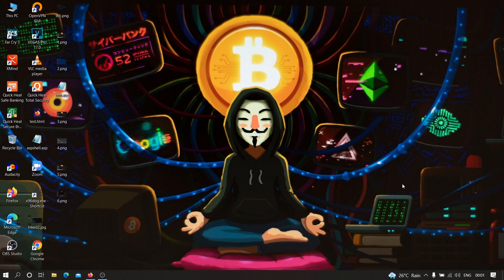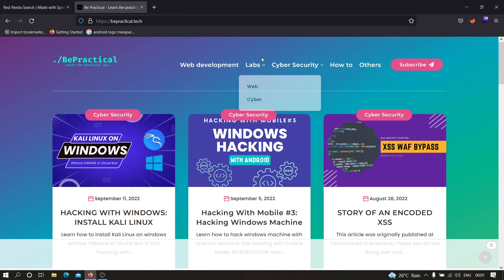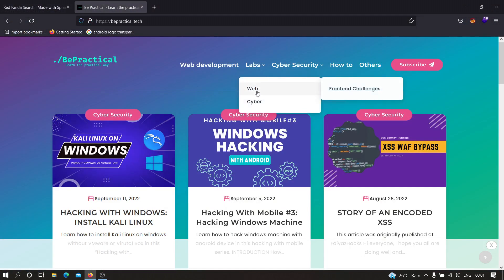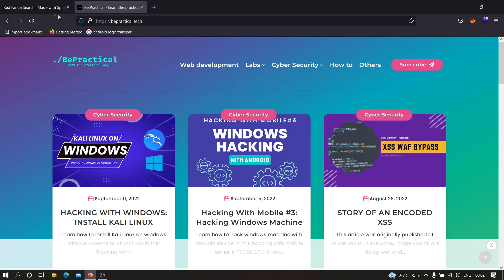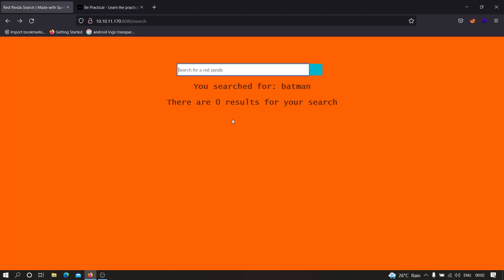Let's get started. Also, if you are new to our channel and if you don't know about our website which is prepractical.tech, then I recommend you to check that out. We have awesome labs for cyber security as well as web development over there. We have labs for web development as well as cyber security, so do check that out and improve your bug bounty, ethical hacking, and web development skills.